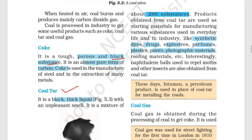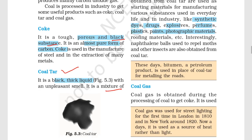Coal-tar is a black, thick liquid with a very bad smell. You must remember this: it is a mixture of about 200 substances, and it is used in many applications — dyes, drugs, explosives, perfumes, plastic paints, and photographic materials.